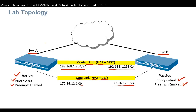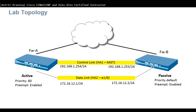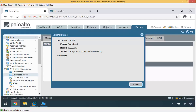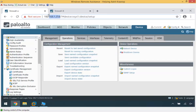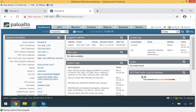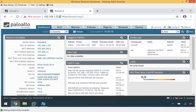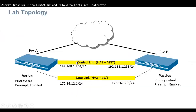There are quite a few things to do, so let me go to both firewalls and show you. Here is Firewall A at 192.168.1.254 and Firewall B at 192.168.1.253, the same as in the topology.